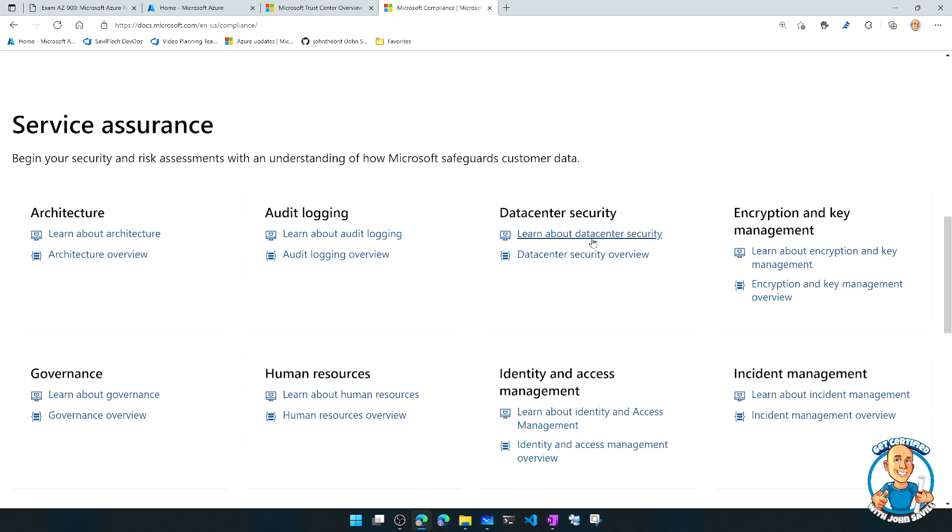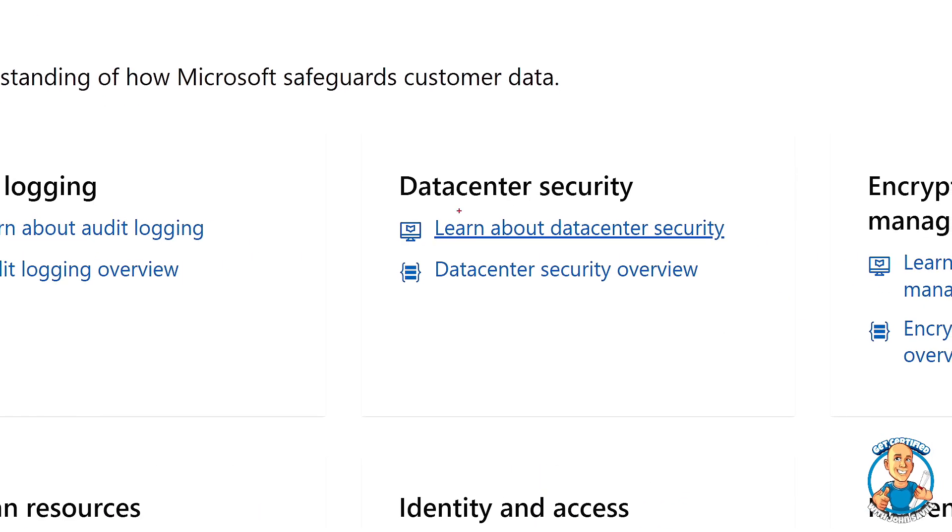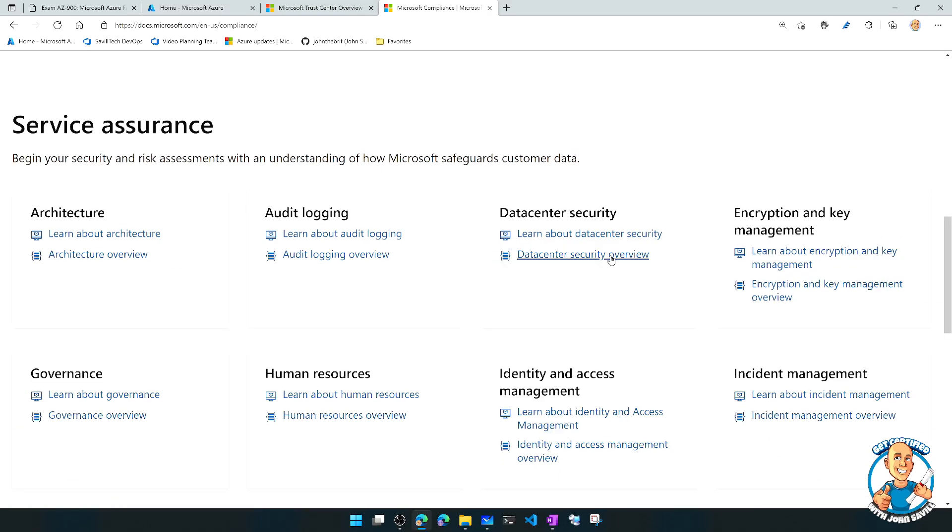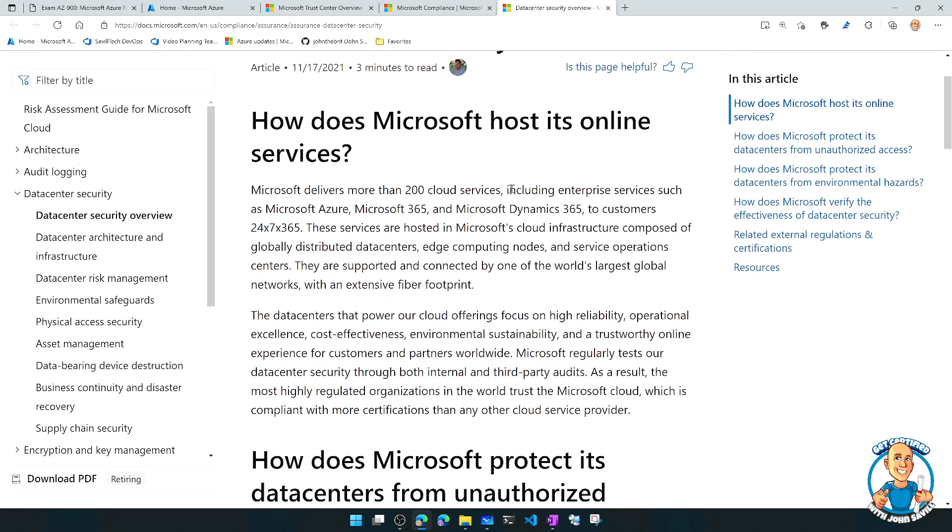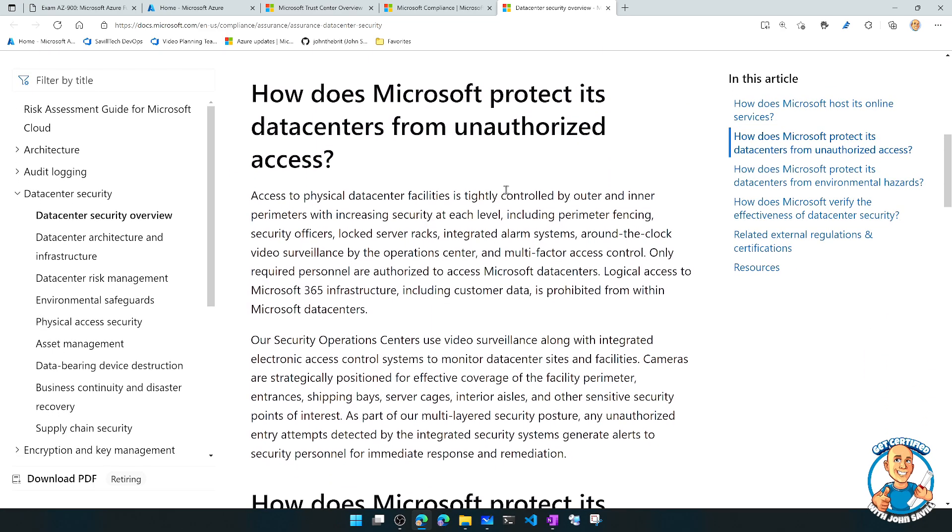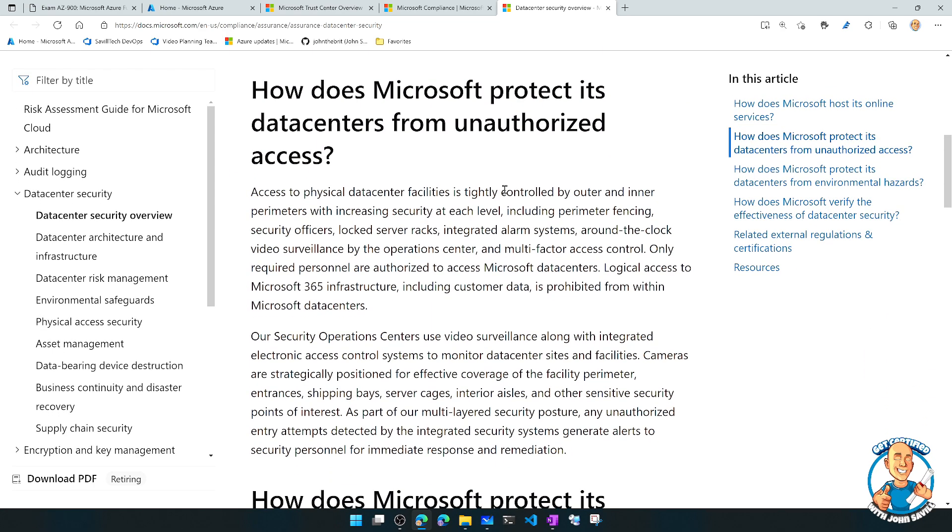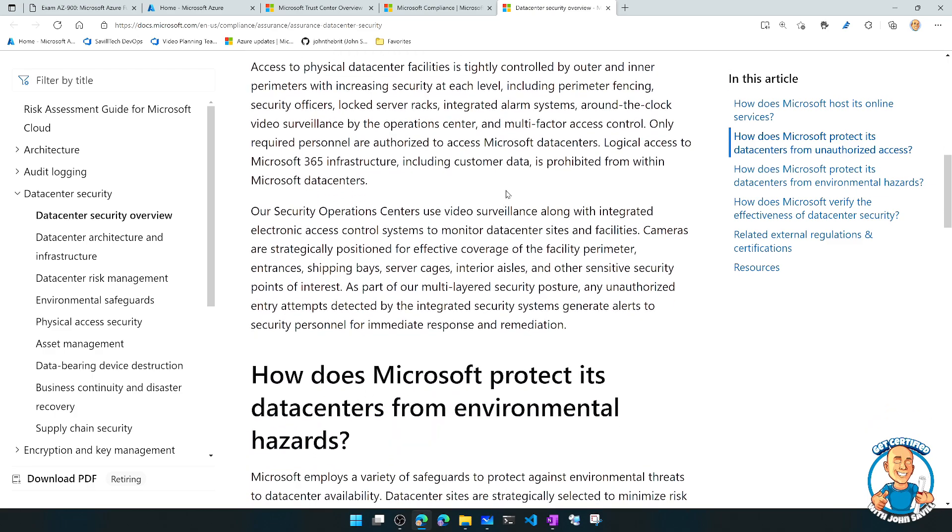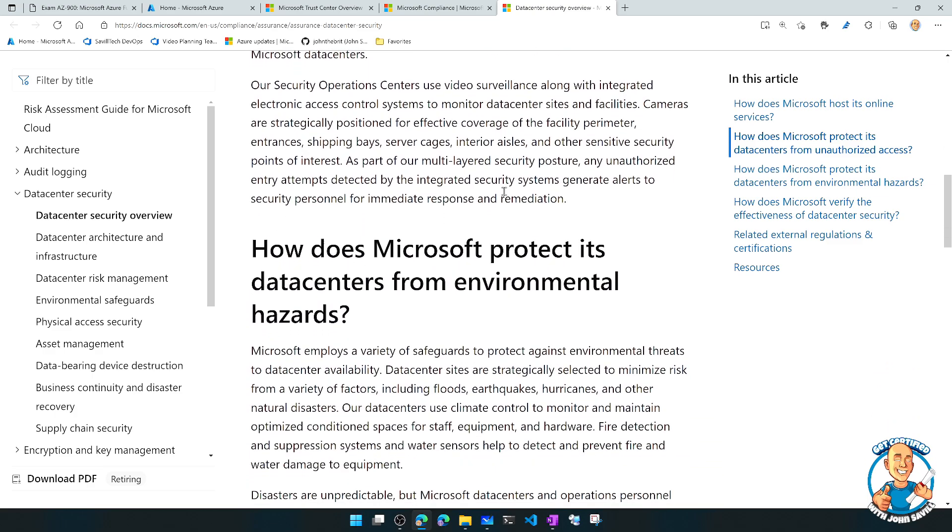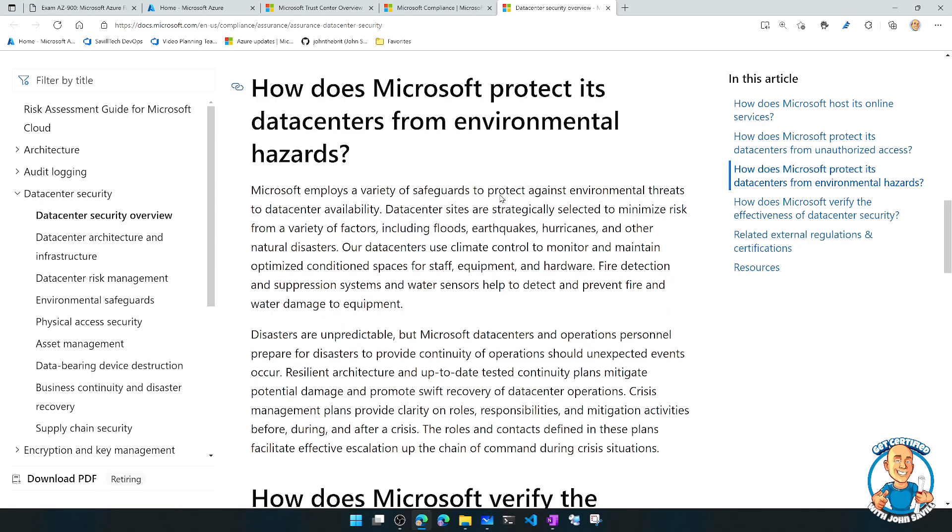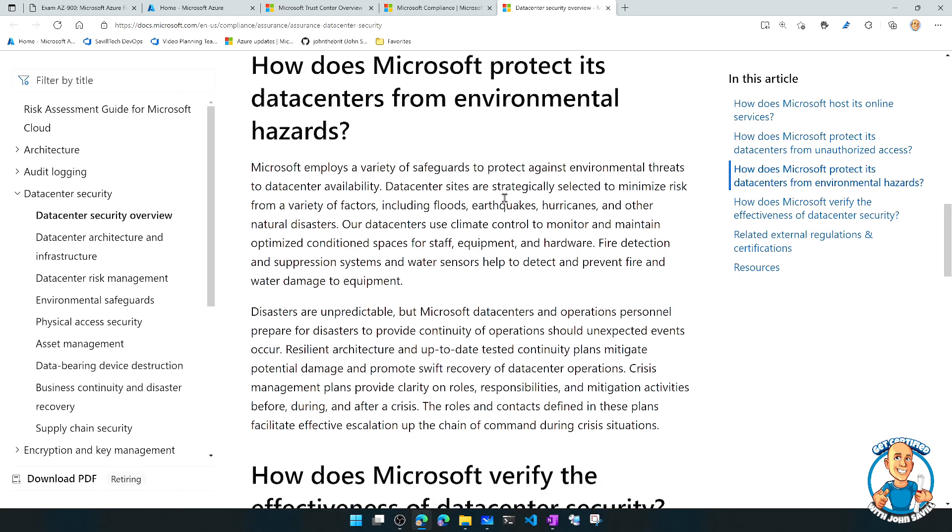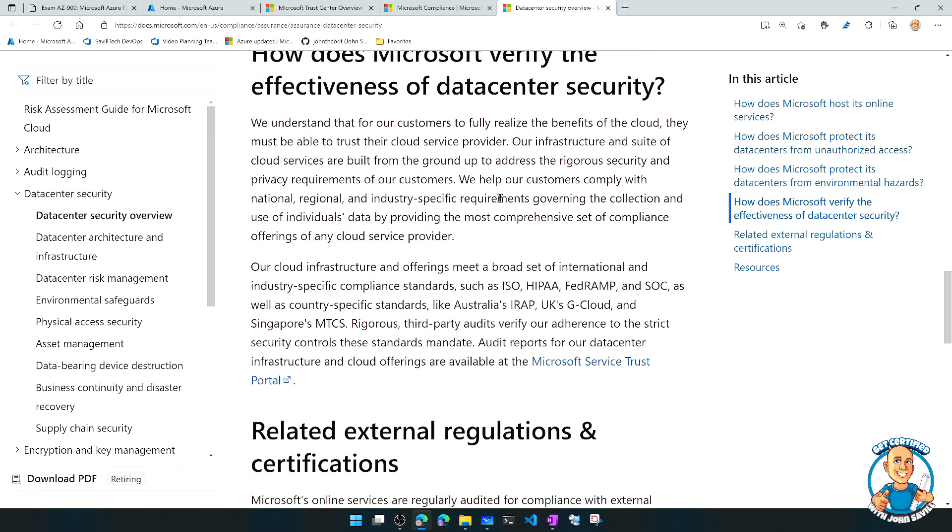So I could absolutely dive into this document and get information about how does it host the services? How is it protecting it from unauthorised access? It talks about some of the physical security systems. How are we protecting from earthquakes and hurricanes and natural disasters? How is it tested?